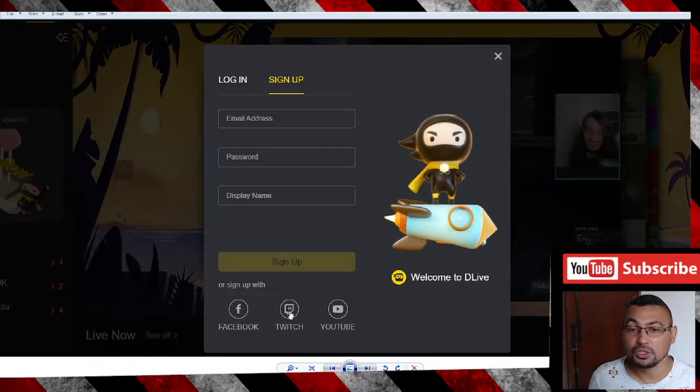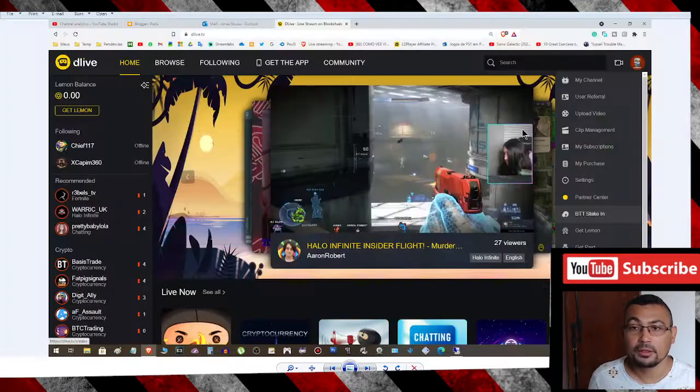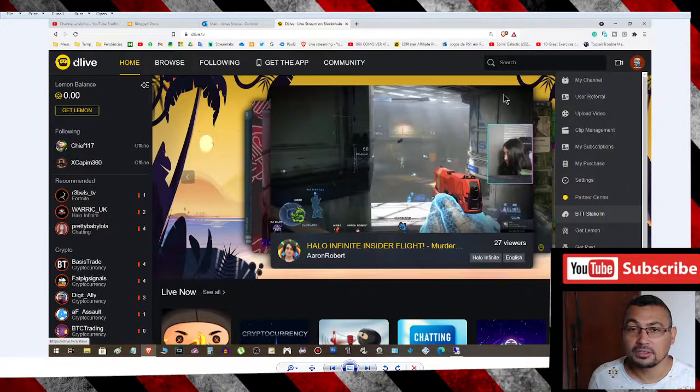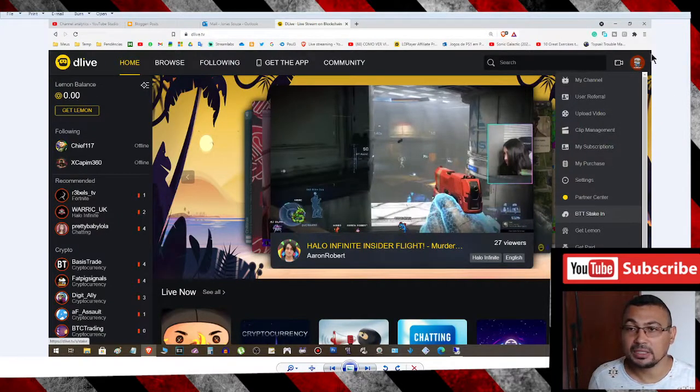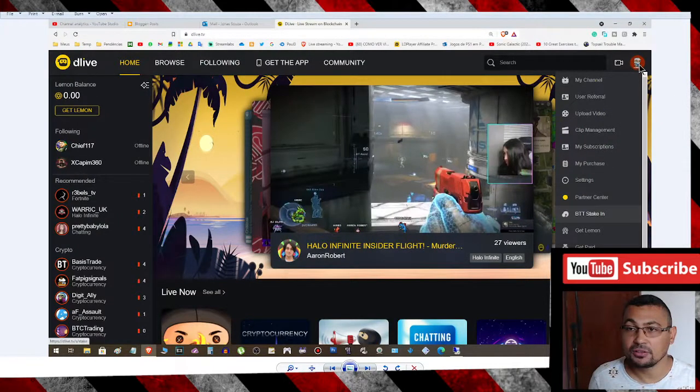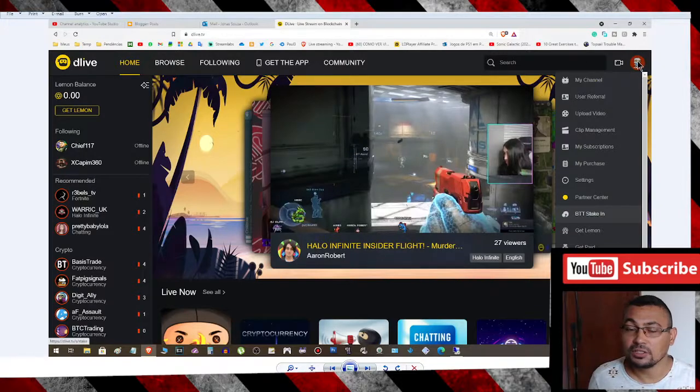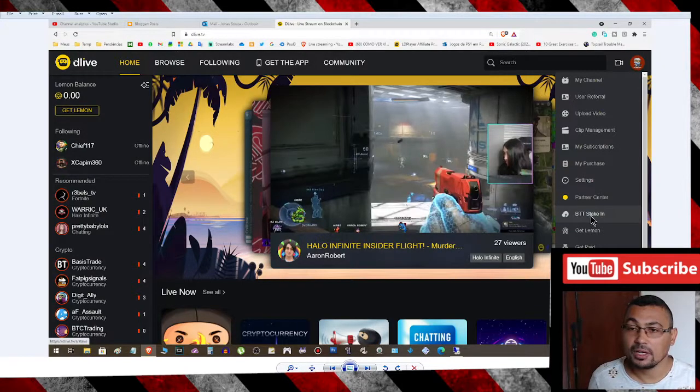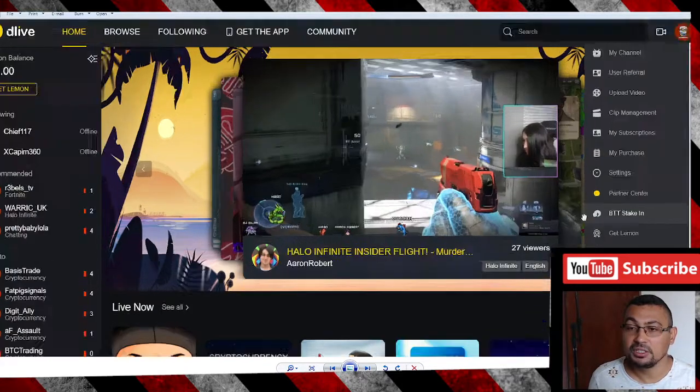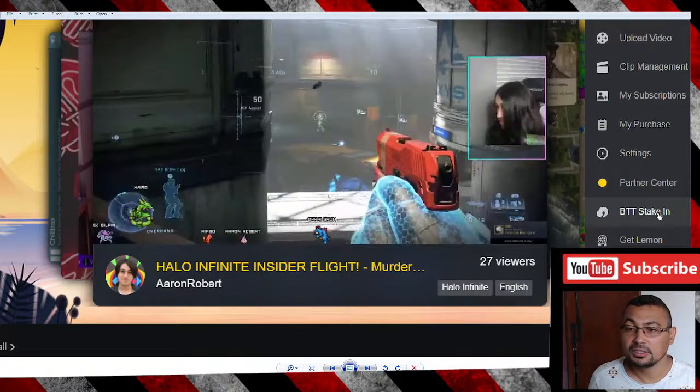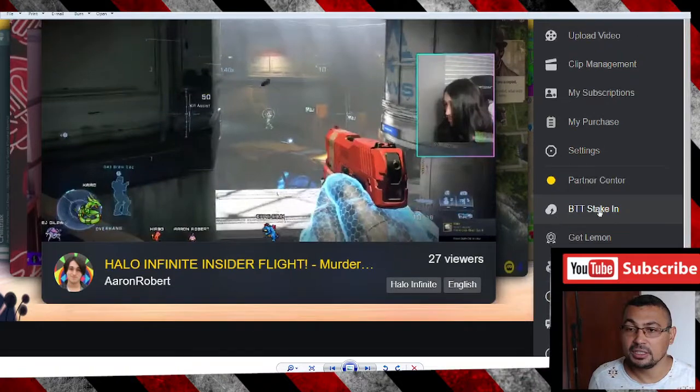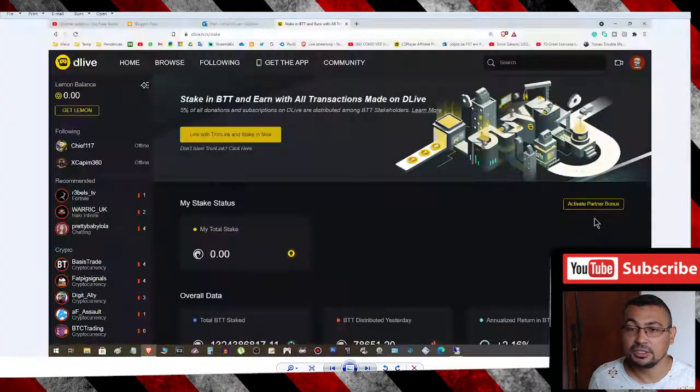If you prefer, you can sign up with Facebook, Twitch, or YouTube. Next step: after creating your account, click on your avatar and choose the option BTT Staking, as you can see here.